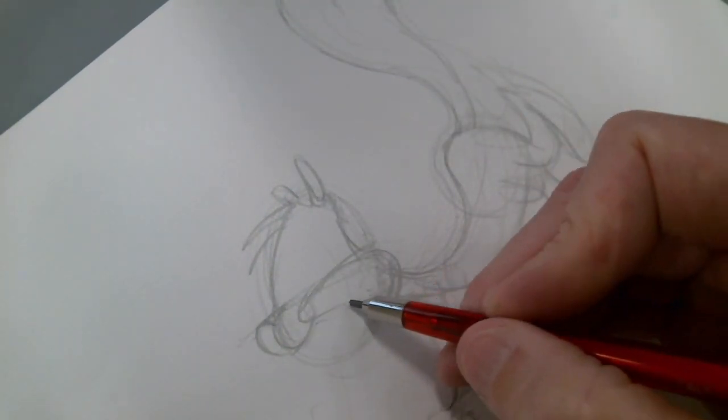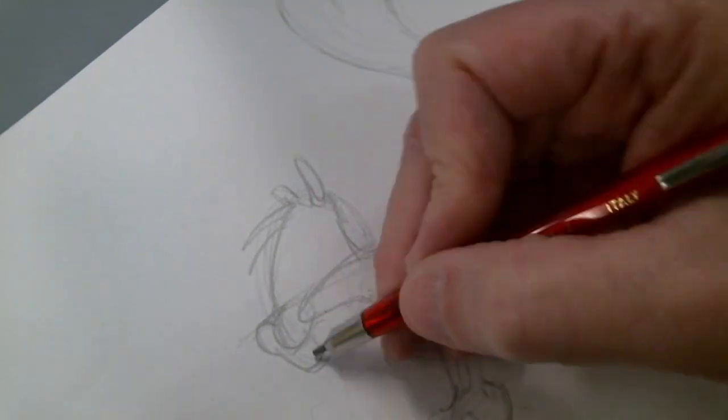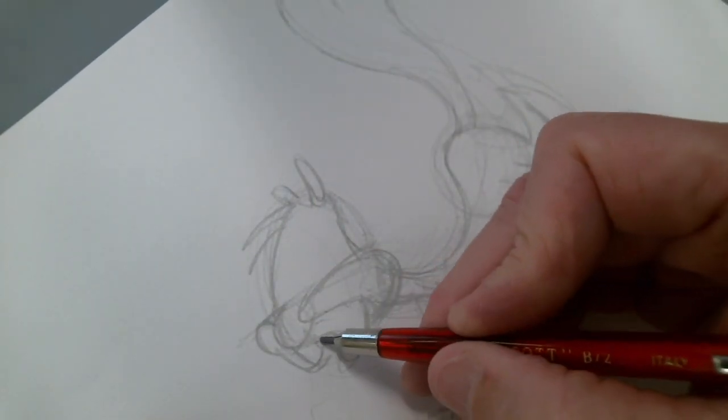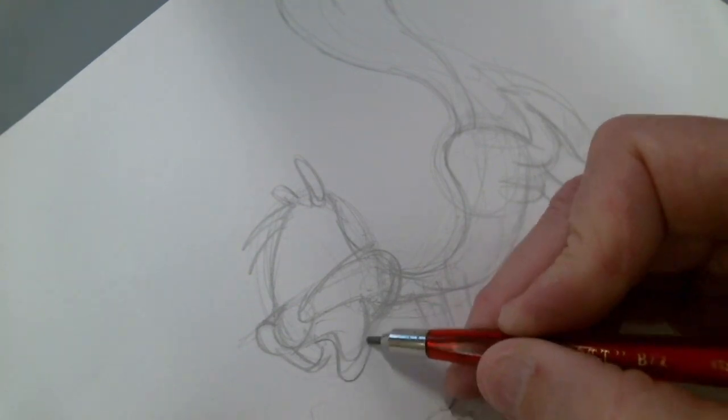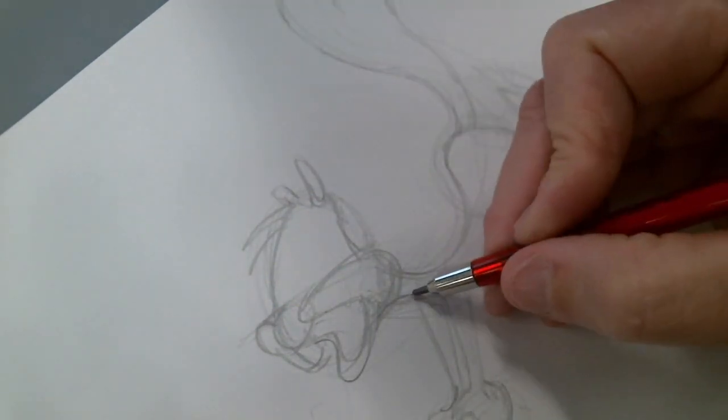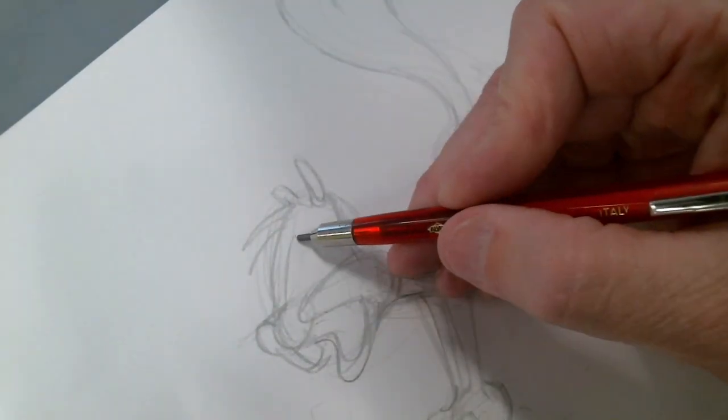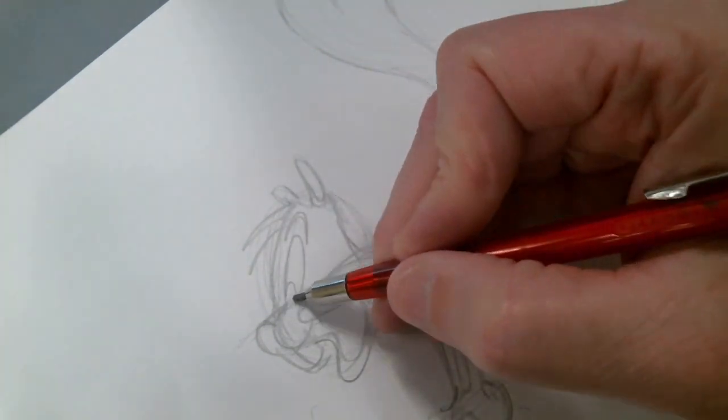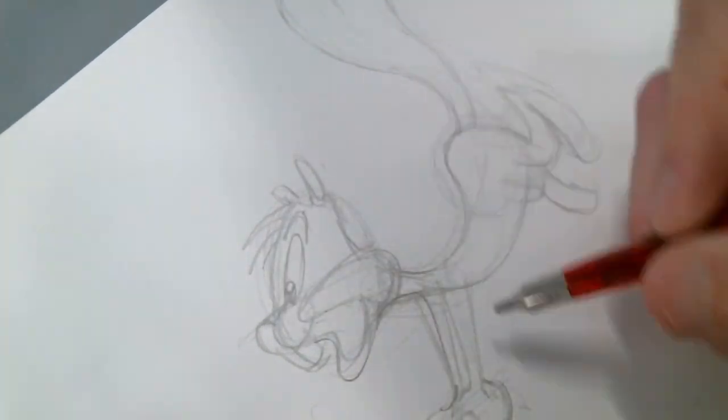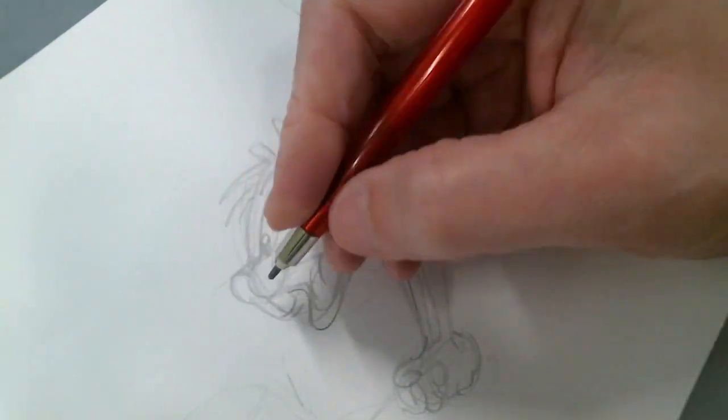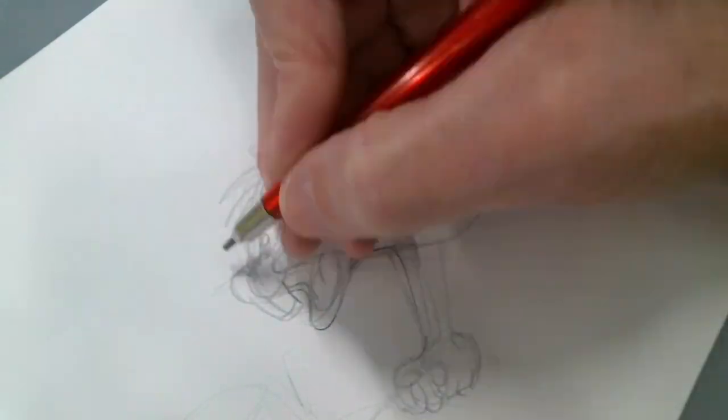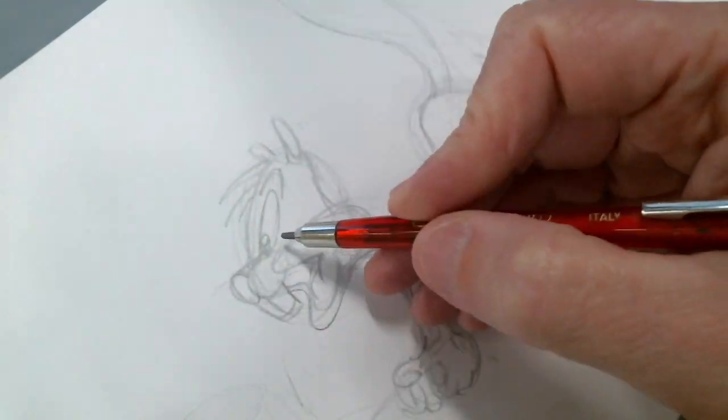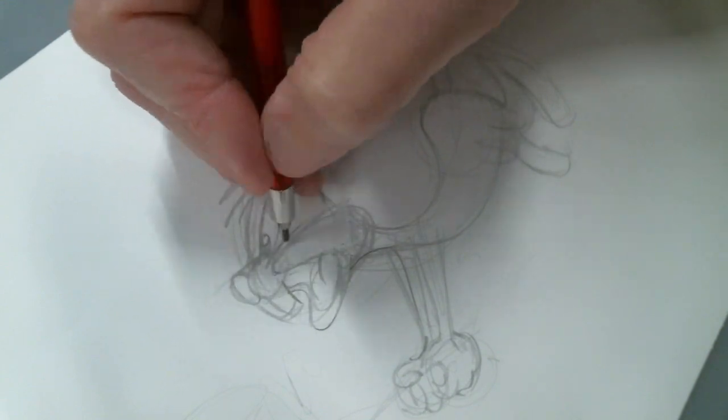Whenever you get lost in something that's a little bit more organic, just break it down into the geometry to help you place that in there. I'll build that piece up, same like with the tongue. So little details, even though it's kind of a loose sketch to start off with.